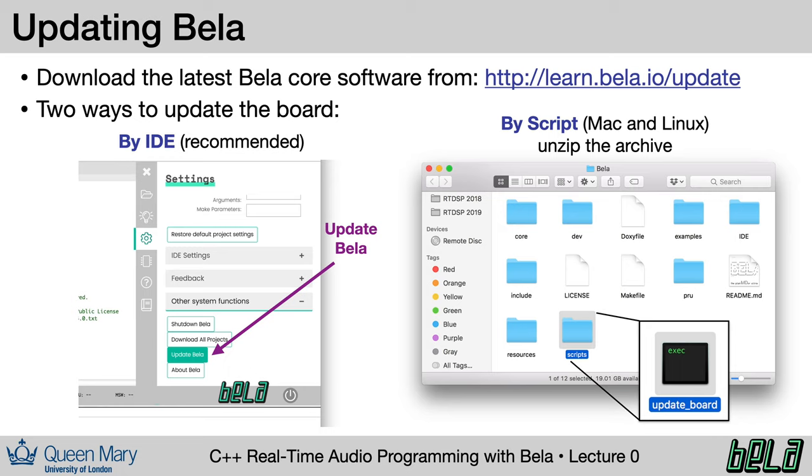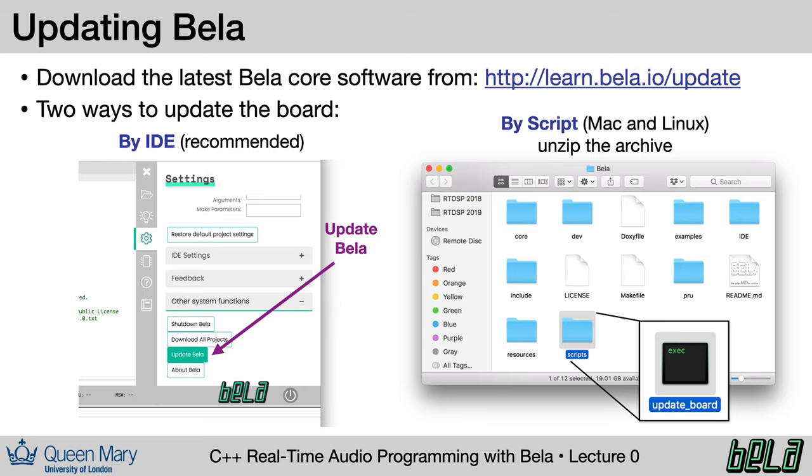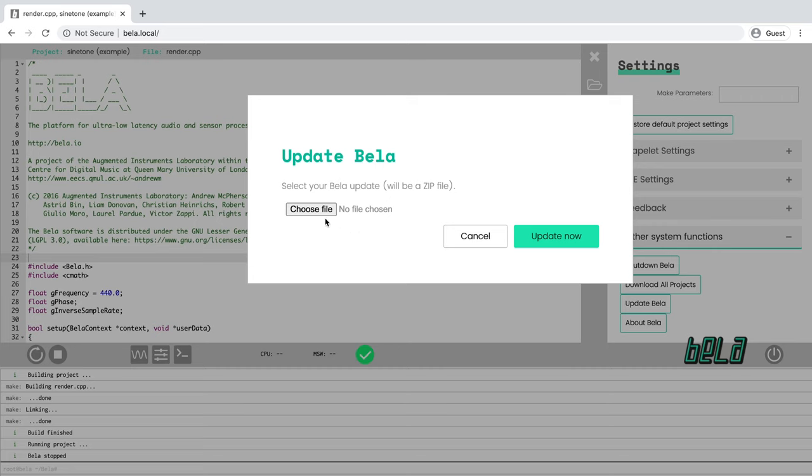Now the place to go to get the latest version of the Bela code is learn.bela.io/update and that will take you to a link to our GitHub repository where you can download the latest version of the Bela core software, download it as a zip file, keep it as a zip file, don't unpack it, and then you can supply it to the Bela IDE and it should update automatically. Just to note if you have an older version of Bela such that your IDE does not look like the one that we've been looking at here, you may need to update your board differently. There's a script you can run from the terminal to update the board which you can get by unzipping the zip archive that you download or perhaps simpler is just to flash a new SD card image. Again, don't forget to back up your projects before you update the IDE.